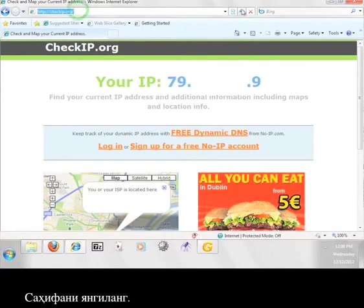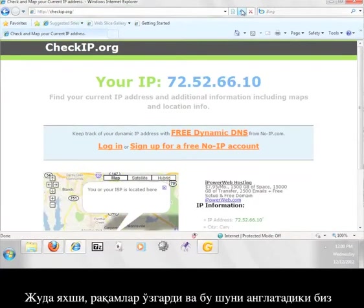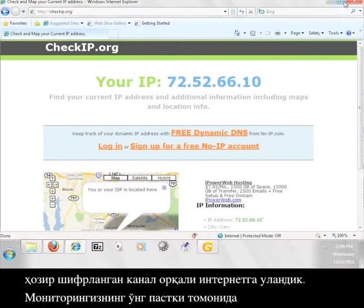Refresh the page. Great, the numbers changed, which means that we are now using an encrypted channel to access the internet.